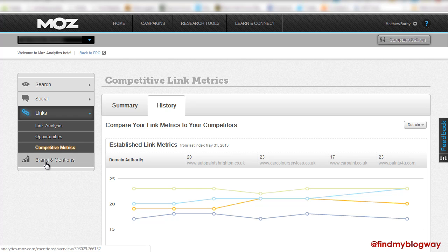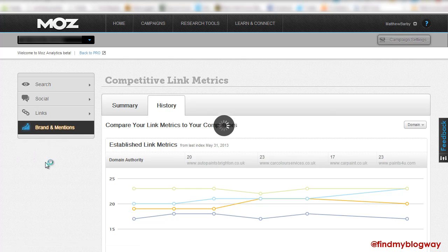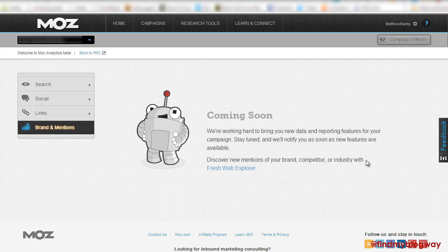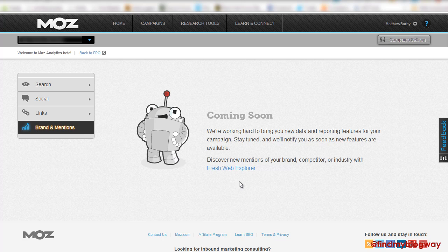And lastly is the Brand and Mentions, which again, this is still in progress. I'm assuming that this is going to be integrating Fresh Web Explorer into the Moz analytics toolset.